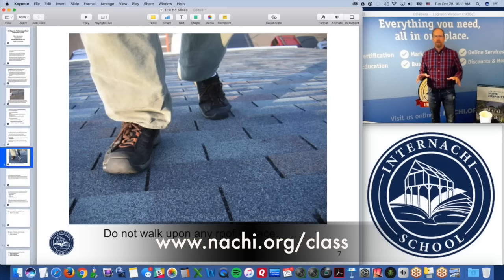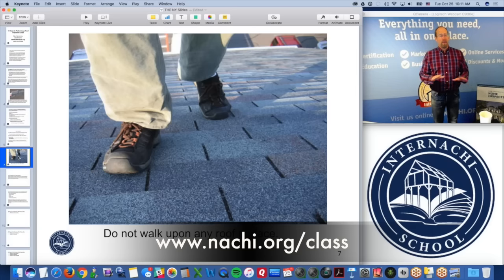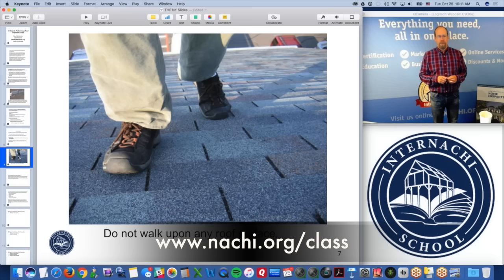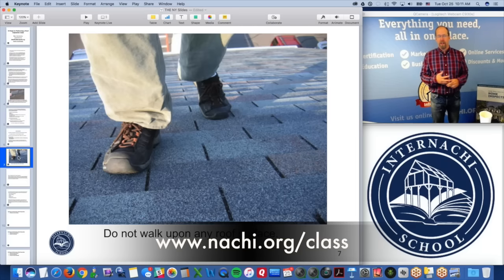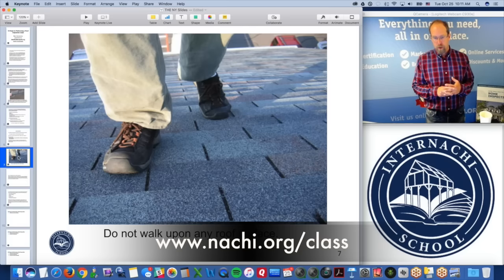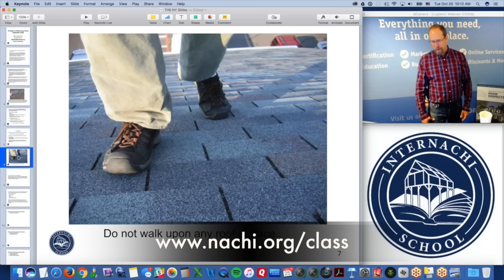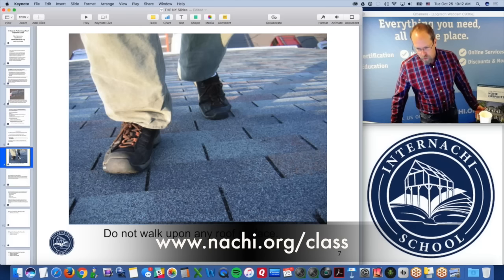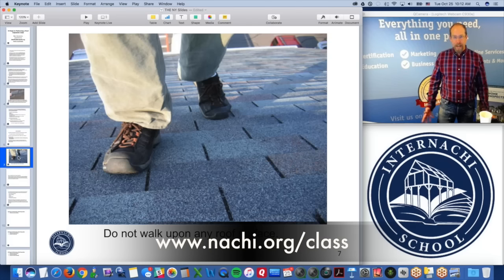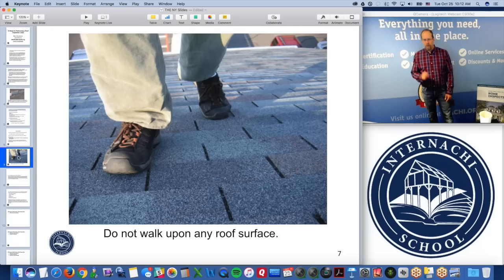Home inspectors do not walk upon any roof surface. Inspectors are not required by any standards I've seen to walk upon any roof surface. There are many inspectors that do, and hopefully they've taken InterNACHI's ladder safety course to protect themselves. We do not recommend it — it's dangerous to be up on a roof. I'll admit those are my feet in the photo; I used to be a home builder and installed roofs. You're not required to walk upon any roof surface.